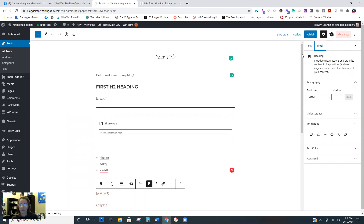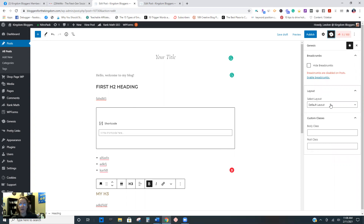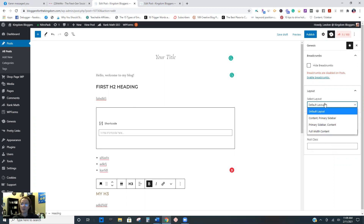Whether you use Yoast or Rank Math - when you get ready to enter all the metadata and SEO stuff, it's this little block right here. I have Rank Math, but Yoast will be right here - it'll be a big Y. You click on that and then add your stuff, your keywords. It'll look a little different if you're using Yoast. I also have a Genesis theme, and that little icon is where, if I wanted to change the post from a content-sidebar layout to full width, I can do that. Sometimes you may want to do that for resource pages or landing pages. Most of you won't need to do that for regular blog posts.